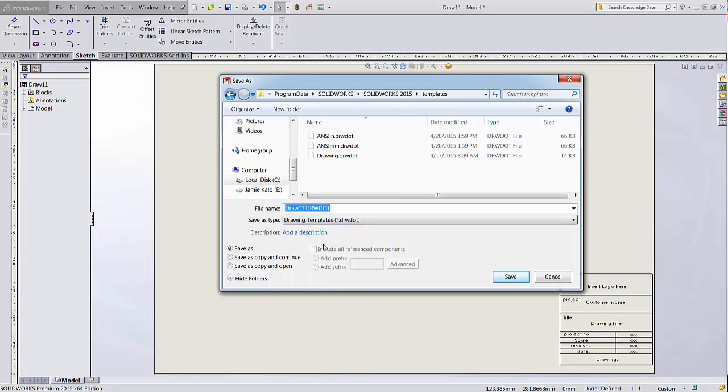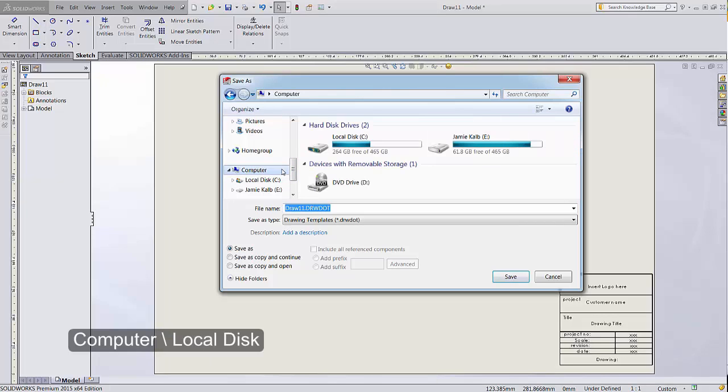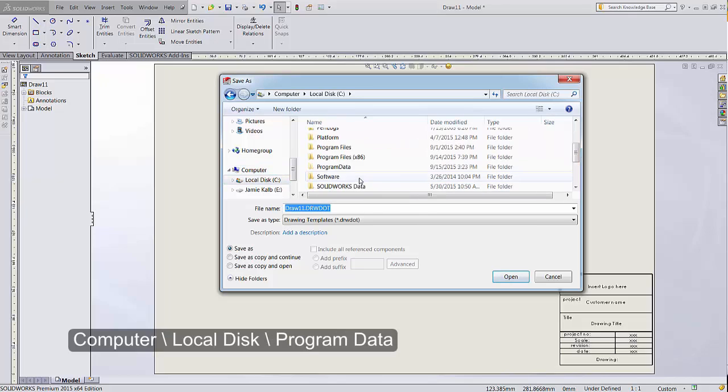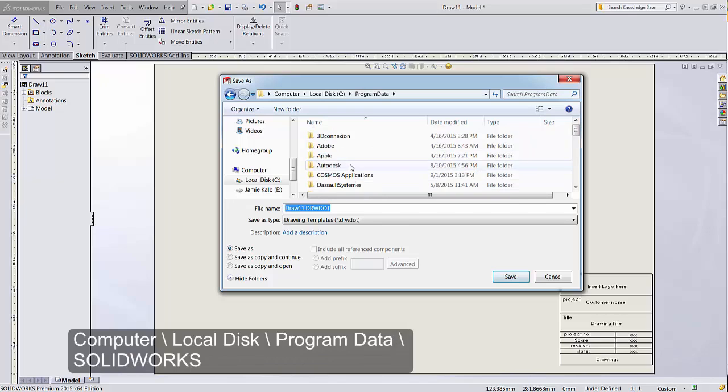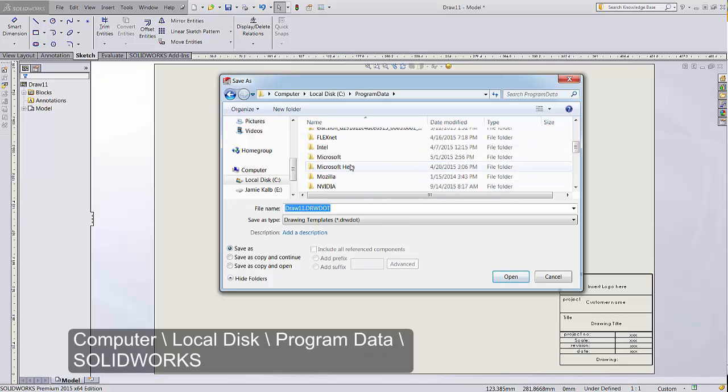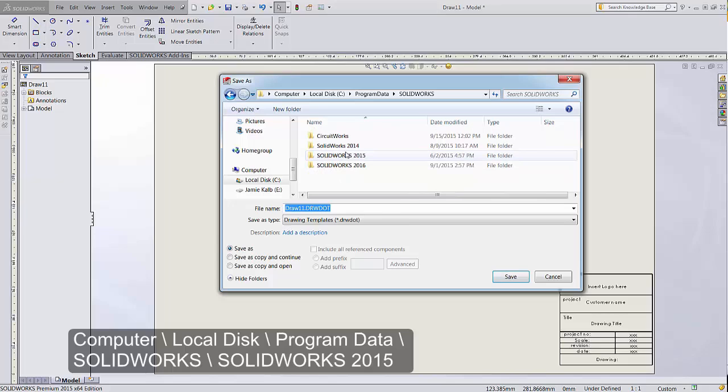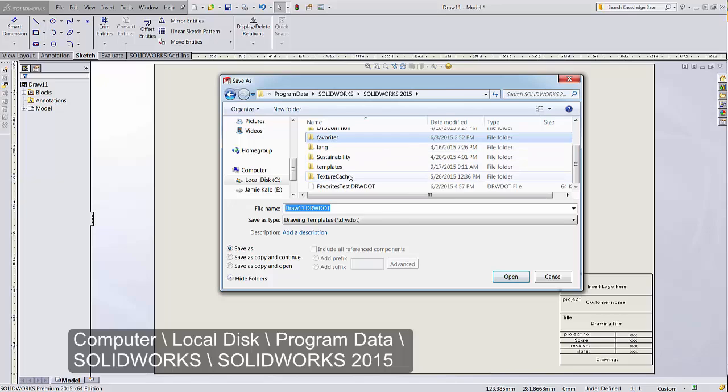You can save it into the Templates folder so that the new template is referenced when you start a new part. The file path for the SolidWorks Default Drawing Templates folder is Computer, Local Disk, Program Data, SolidWorks, SolidWorks 2015, or whatever year you're currently using, Templates.